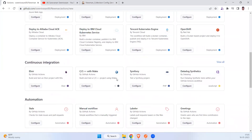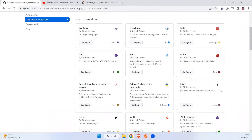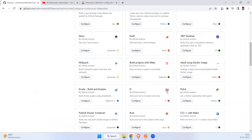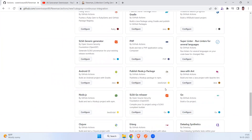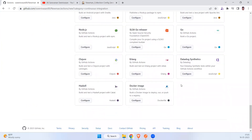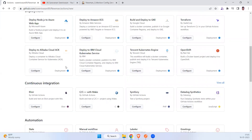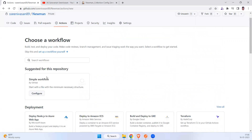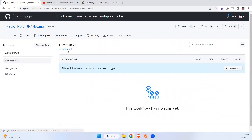If you go to Continuous Integration you can explore many options — Maven is available if you are executing a Maven project, and Node.js is also available. For a Newman use case with Postman collections, they recommend the Simple Workflow. This is what I have created — here you can see the Newman CLI workflow.